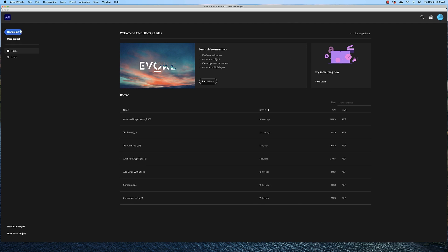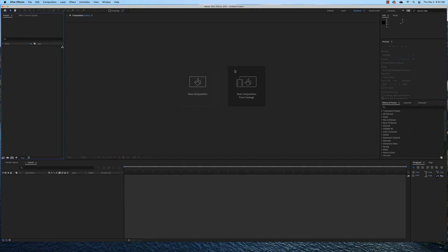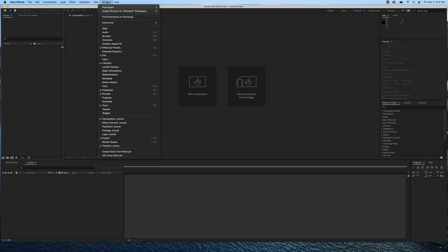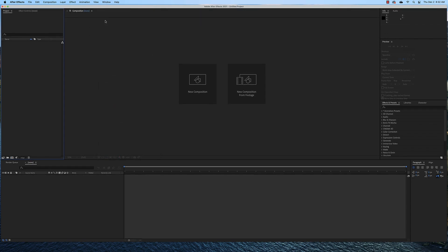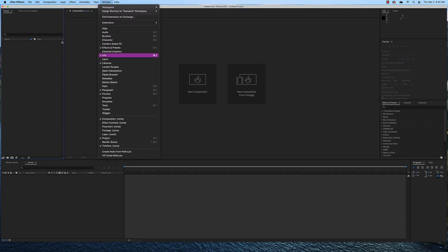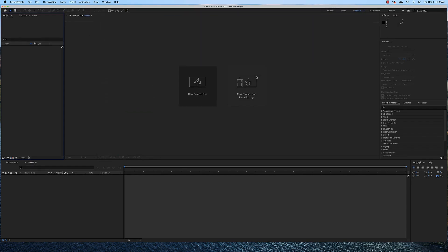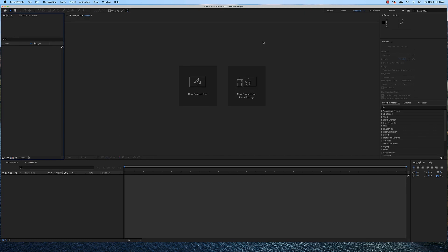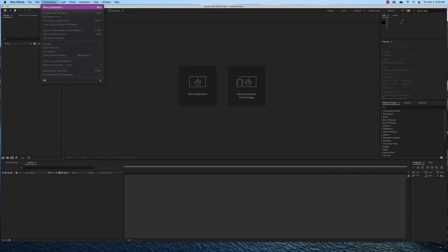So I'm going to create a brand new project and I'm going to be using the standard workspace. To find your workspaces you need to come over to window and make sure that the tools is checked. If it's not you won't see that selection. And I'm going to create a new composition.